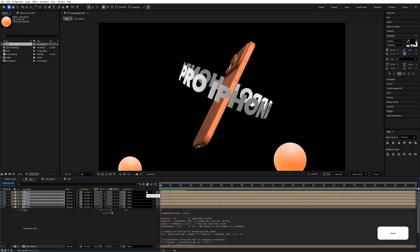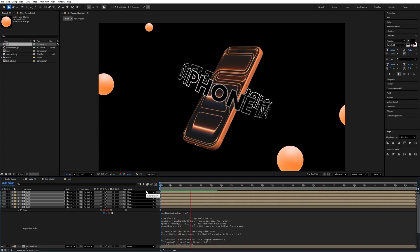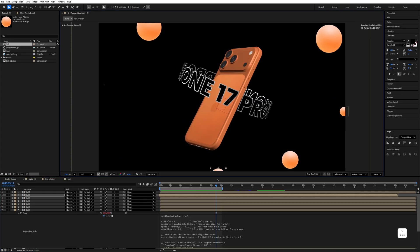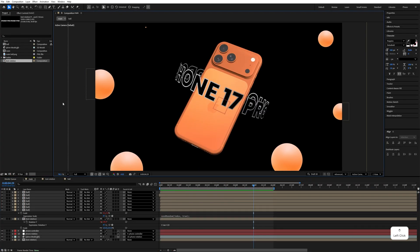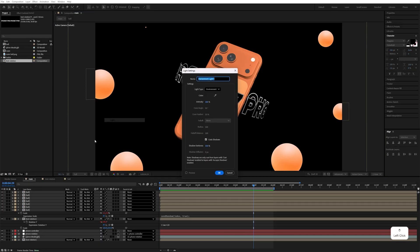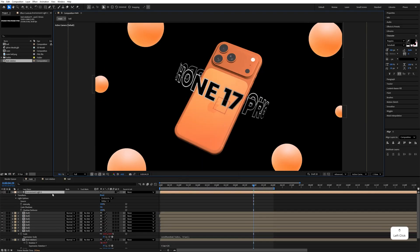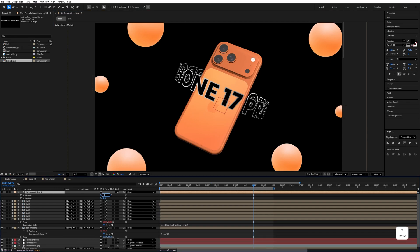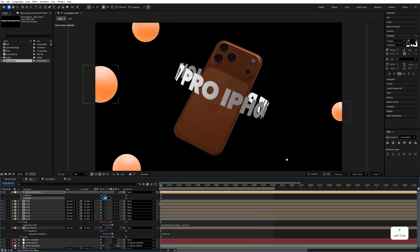Play the animation and you'll see the bouncing ball animation. Set the render area to around 6 seconds. Right-click, go to New, and add a light. Select 'Environment Light' and hit OK. Press R and set the X value to 7. Set the Y rotation to minus 249.